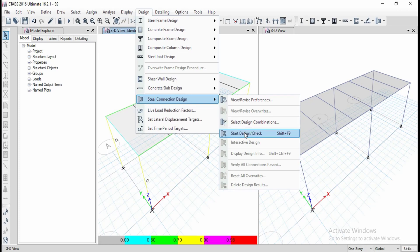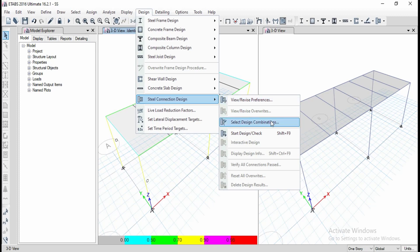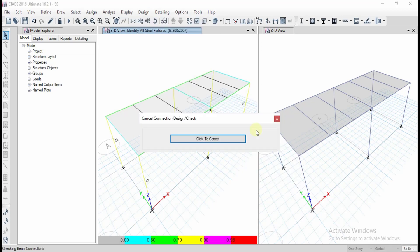Be careful with the parameters as per your requirement. Whatever structure you are designing, you must provide all the preferences in the 'View or Revise Preferences' option and define the design combinations for all the loads and load combinations, then click 'Start Design or Check.'